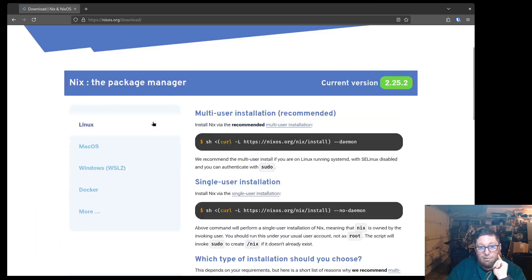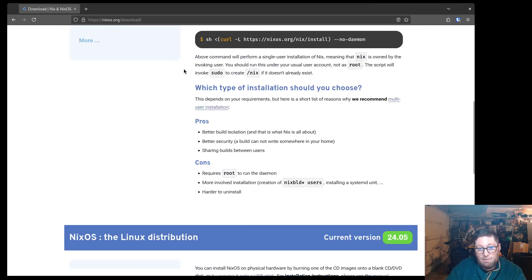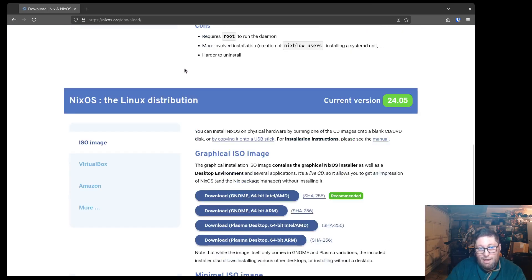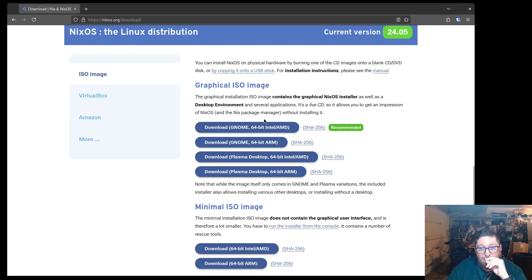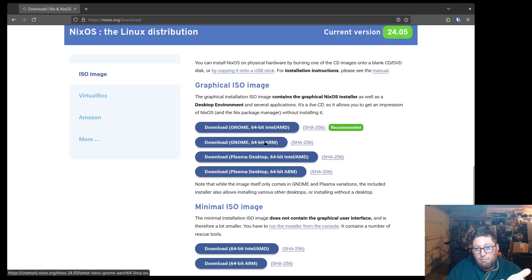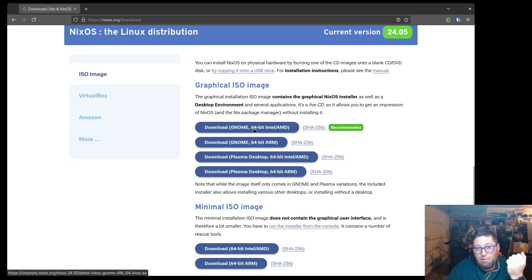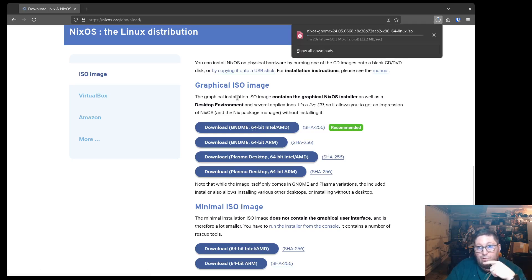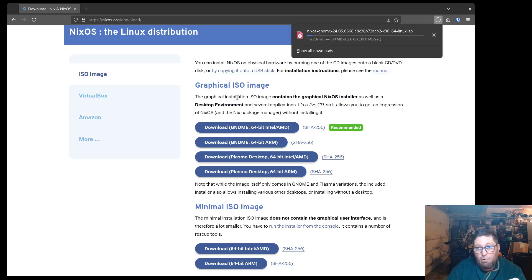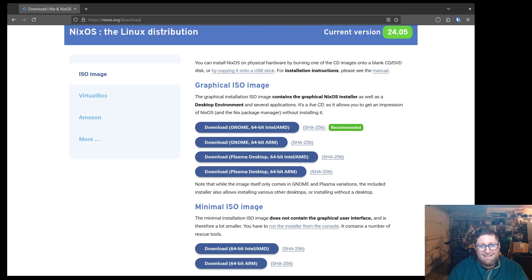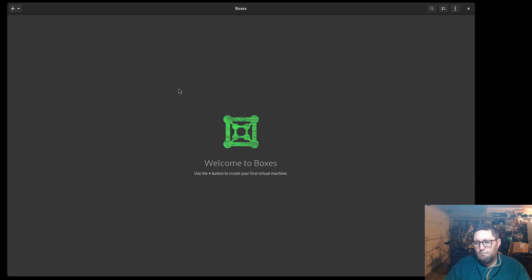So I go to download, and the first thing you'll see is Nix, the package manager. Don't want that. Go down to NixOS, the Linux distribution. That's what you want. You can download ARM, Intel, Plasma, or GNOME. I always just do GNOME. And for this setup, I'm going to set up GNOME as well. So real quick, let's get this downloaded, and then I'll be back.